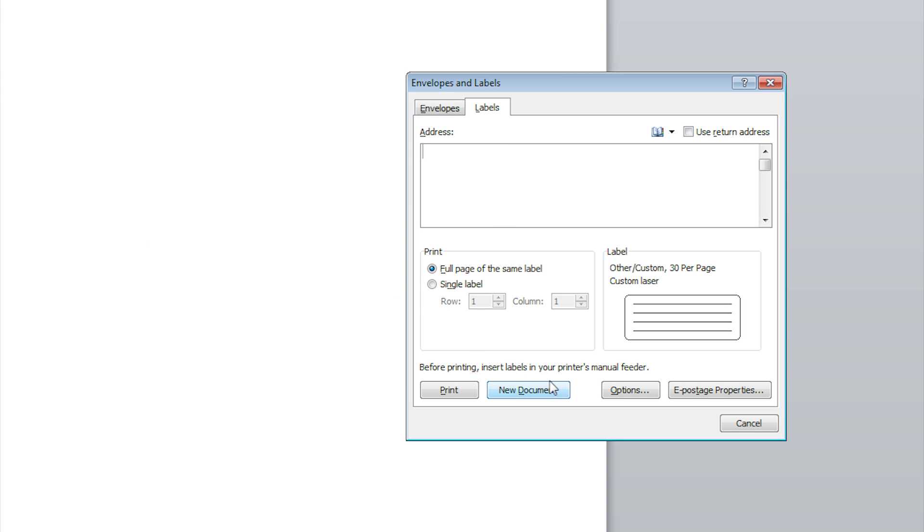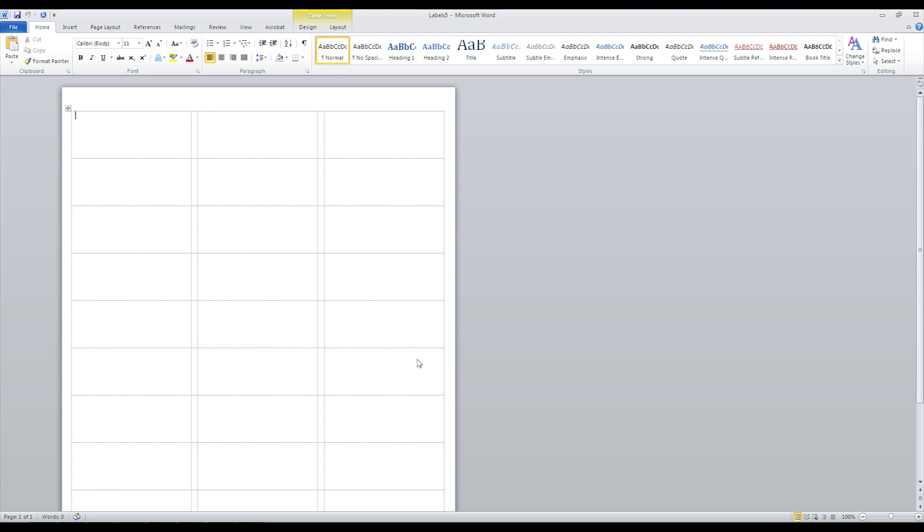The last step is clicking on the New Document button in the Envelopes and Labels window. Now you're ready to design.